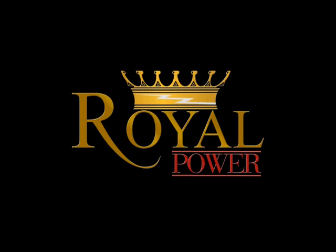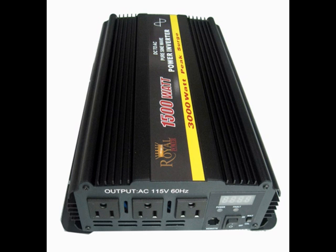Hi everyone, today I'd like to take a closer look at Royal Power's amazing 1500 watt Pure Sine Wave DC to AC power inverter.